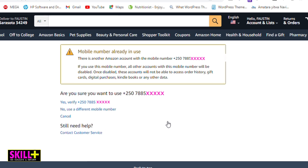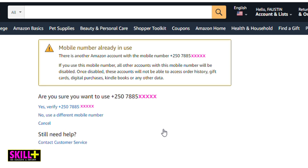In my particular case, the phone number I'm trying to add has already been used in another account on Amazon. It says: if you use this mobile number, the other account with this mobile phone number will be disabled — and once disabled, that account will not be able to access order history, gift cards, digital purchases, Kindle books, or any other data. If you have the same case, think twice.